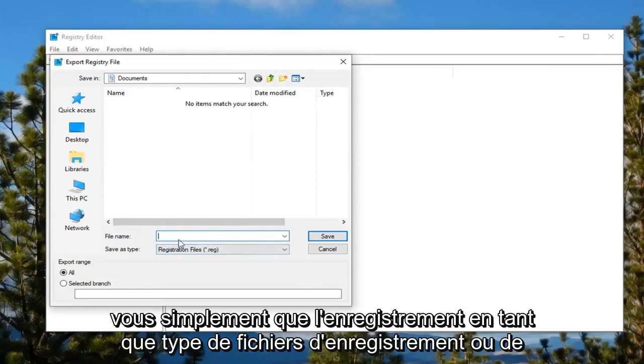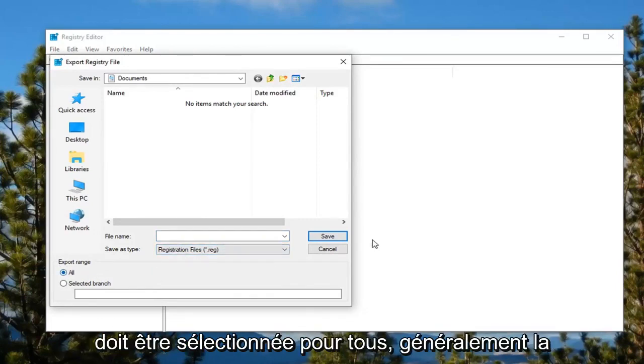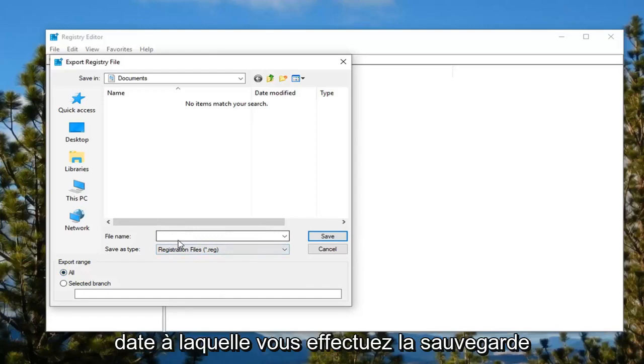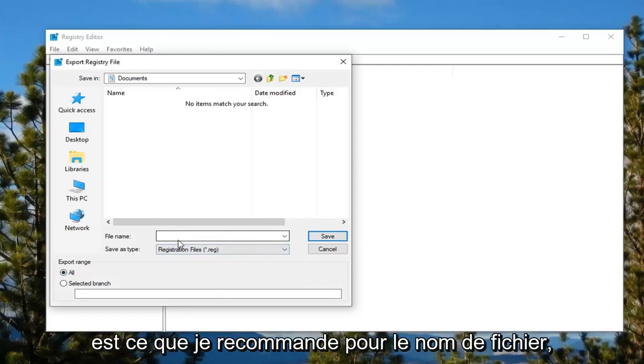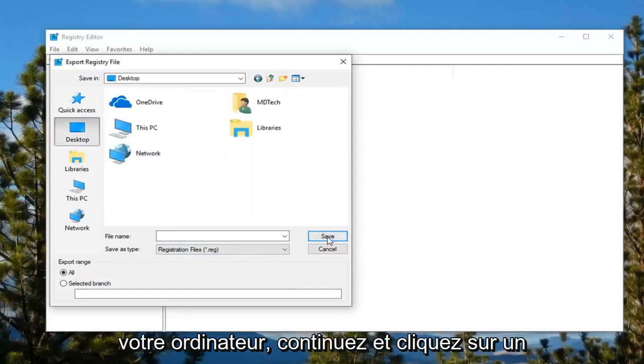Just make sure save as type registry files is selected. Export range should be selected to all. I usually recommend the date for the file name. Save it to a convenient location on your computer.